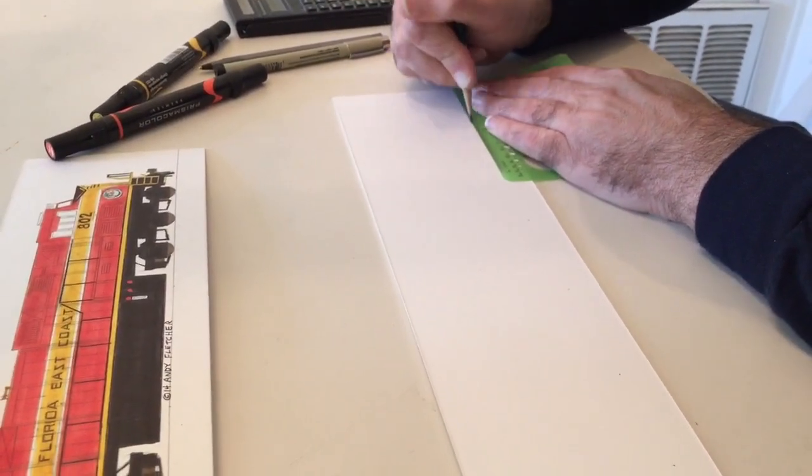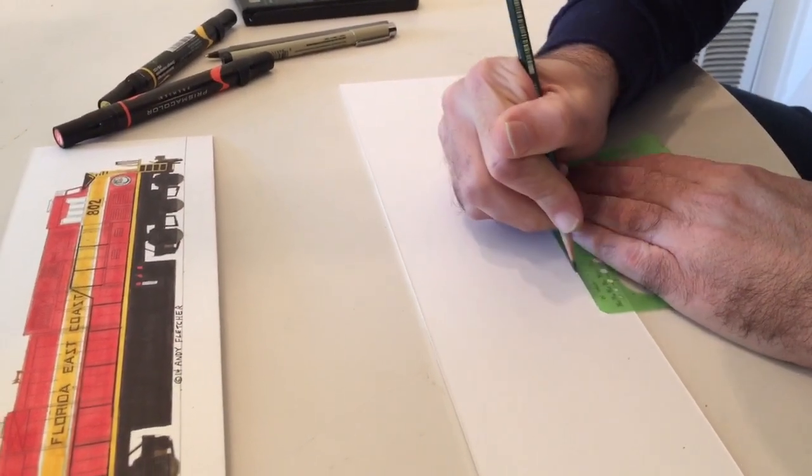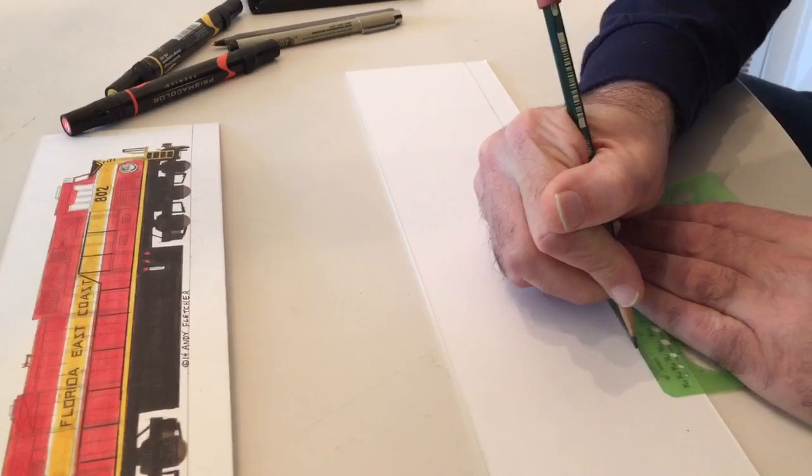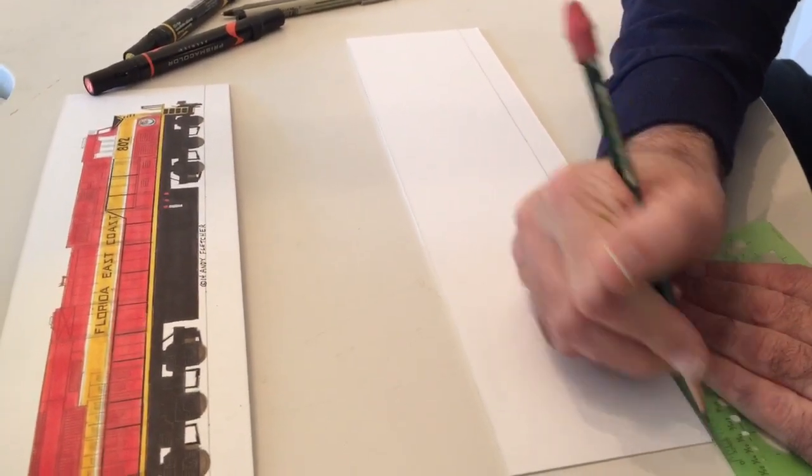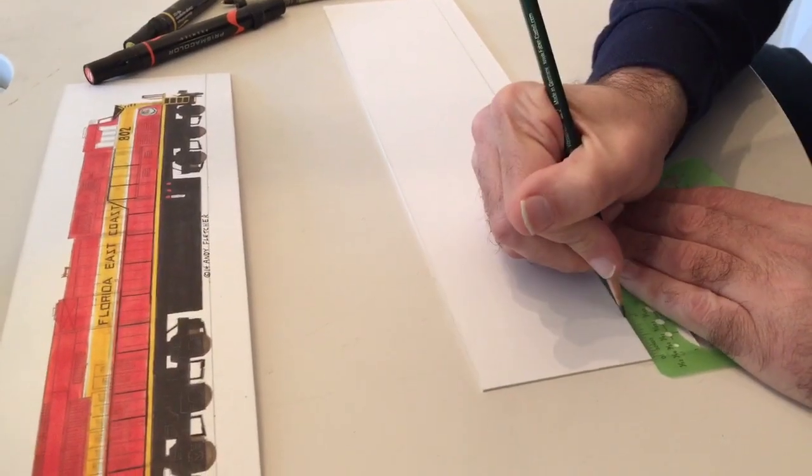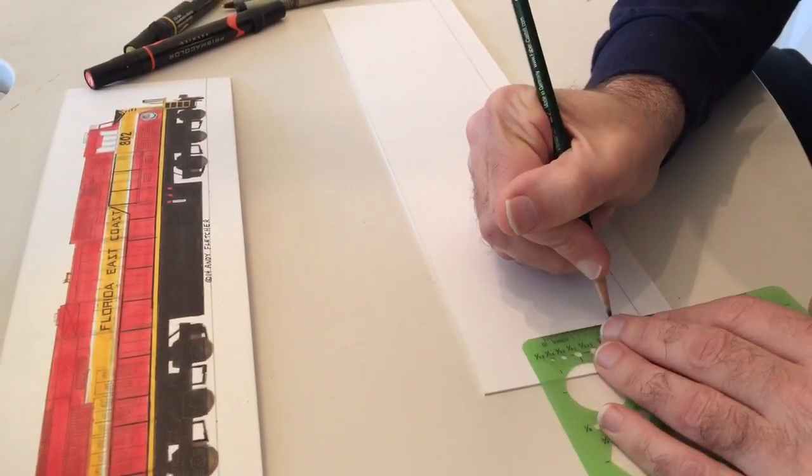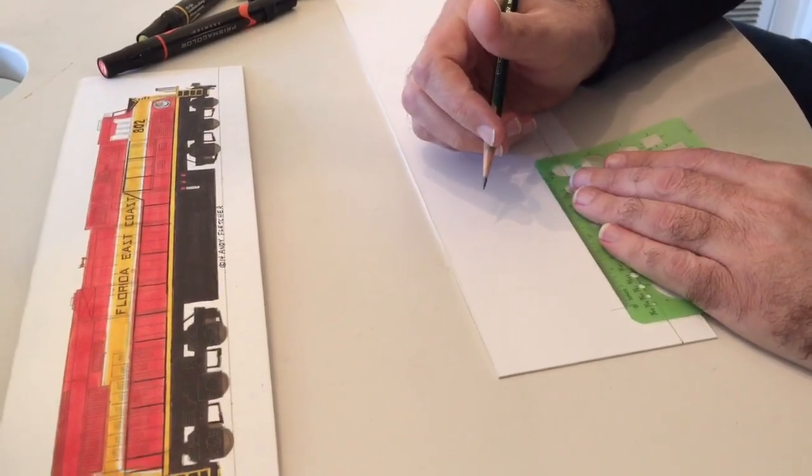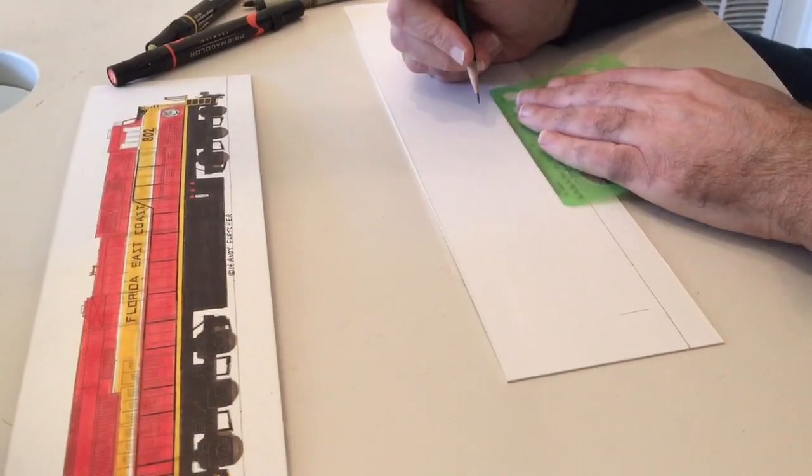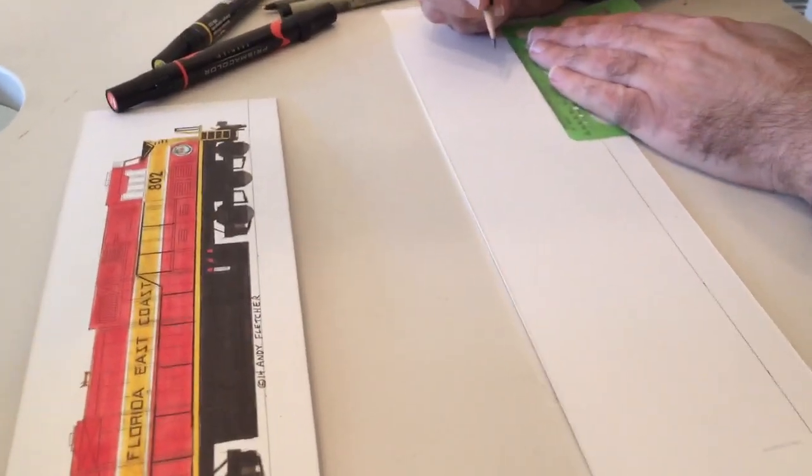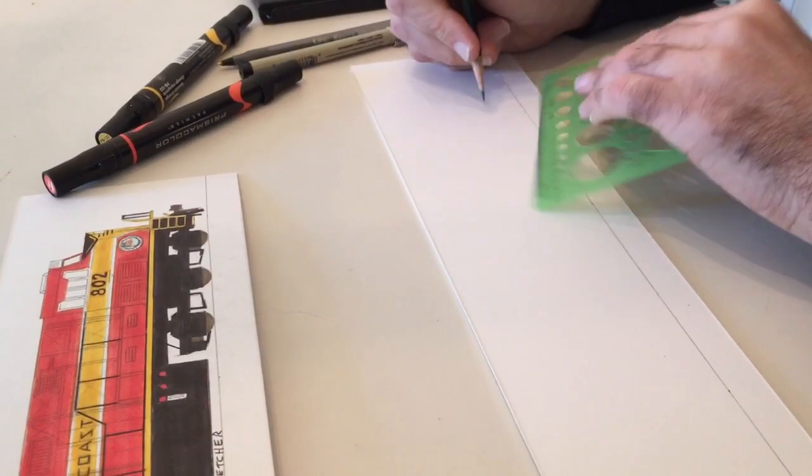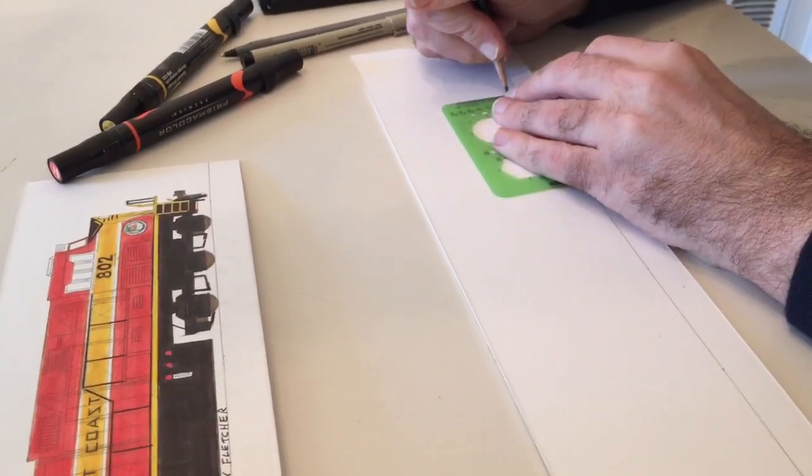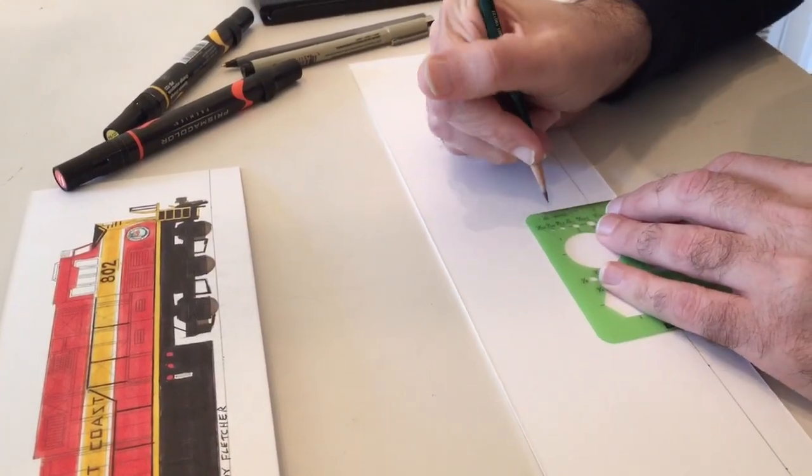Now the first step in all my drawings is to put the rail line down. The rail line is just sort of a point of reference, and basically as you can see, the drawings really just start as a very basic concept.